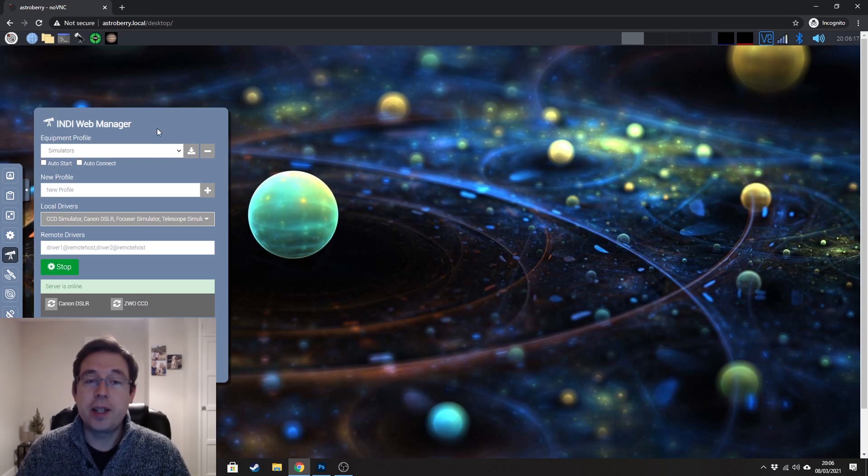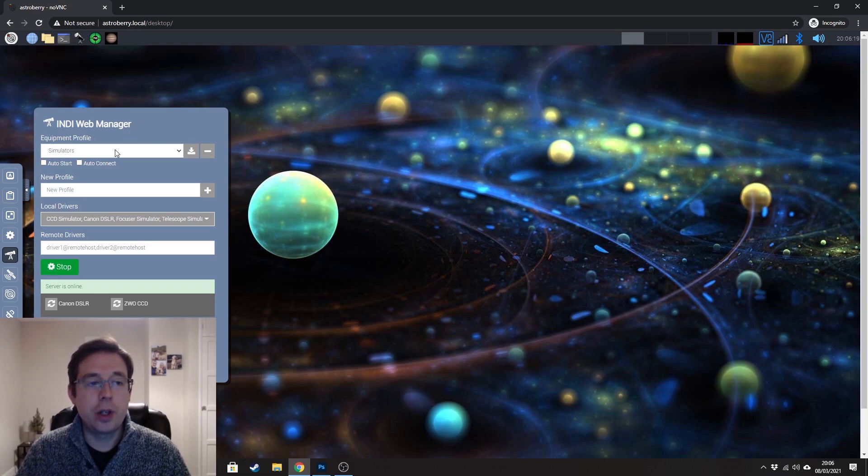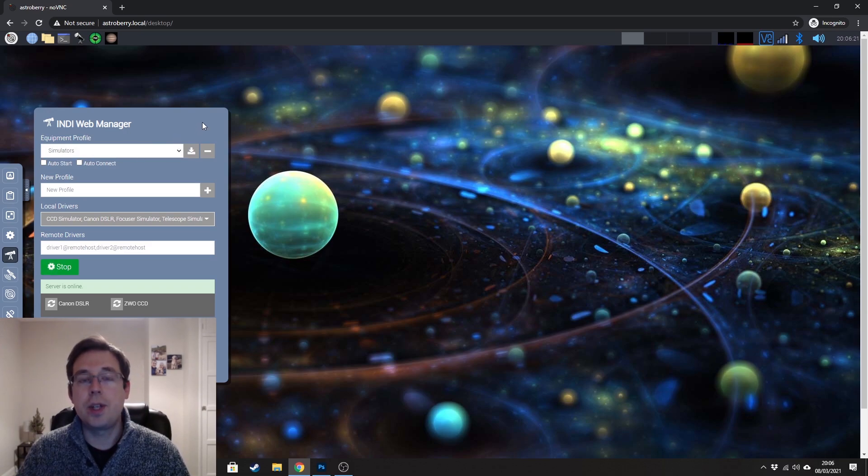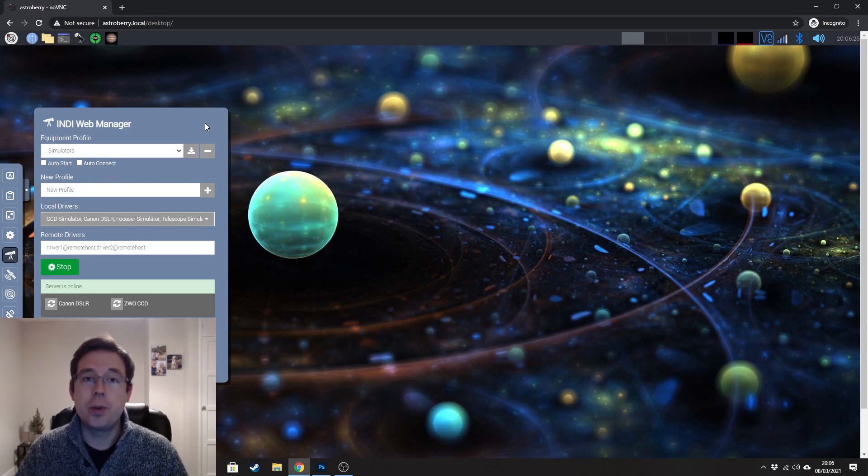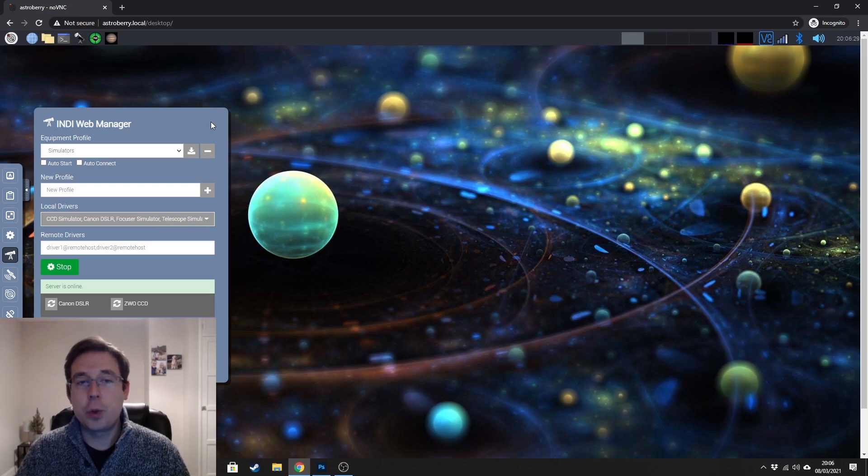If, like me in the UK, clear skies are few and far between, you can load some simulator drivers and connect to that. And just to get a feel of the software, it's a good way to at least get up and running.